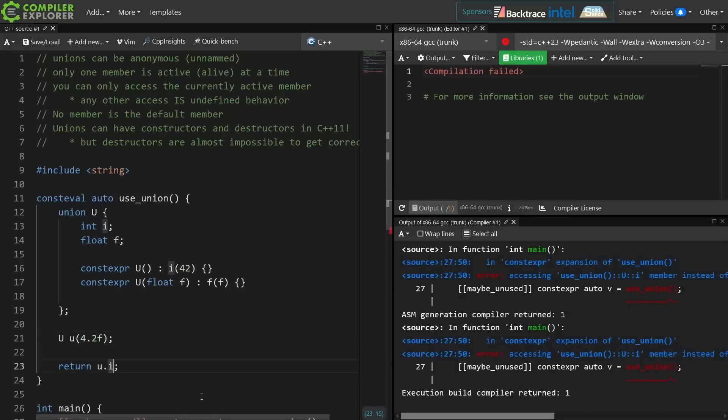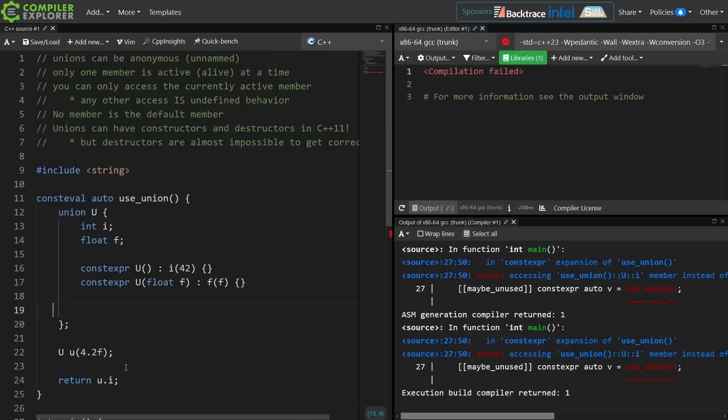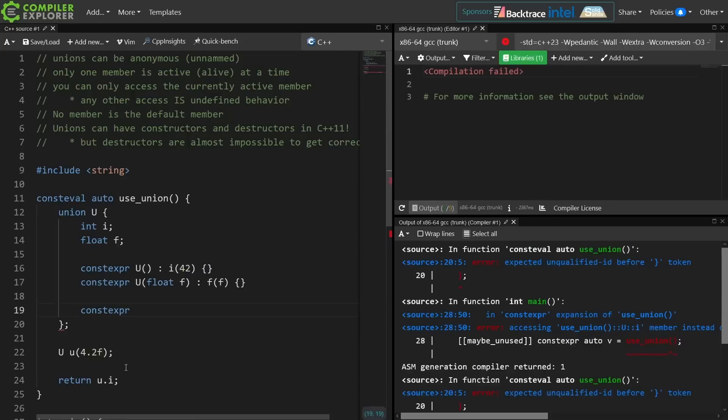And we now have that compile time error because the undefined behavior of accessing i, which is not the active member of the union. Keeping track of all of this and doing it correctly in an undefined behavior free way is in fact very difficult, but let's go ahead and point out that we can do operator overloading and regular member functions in unions just like any other class type.